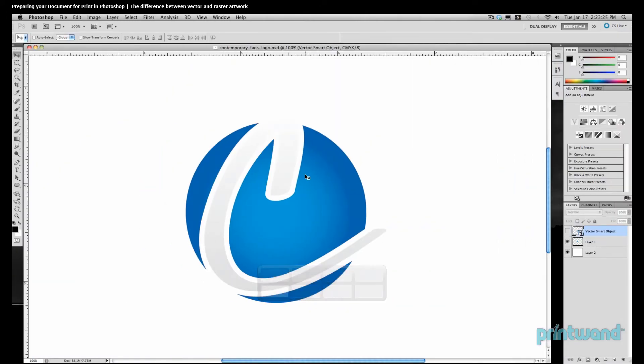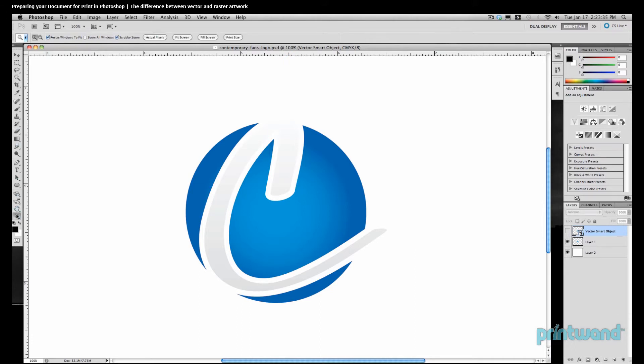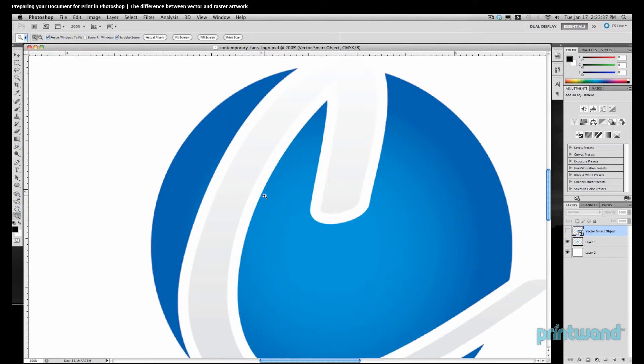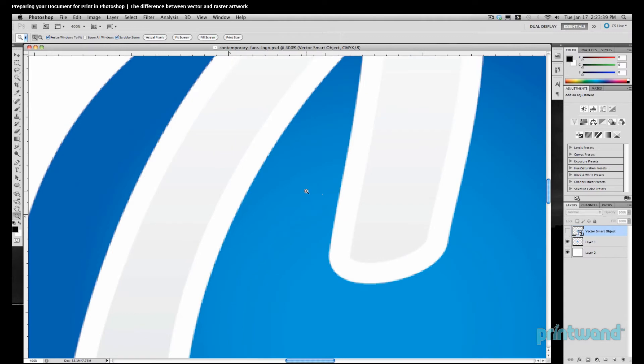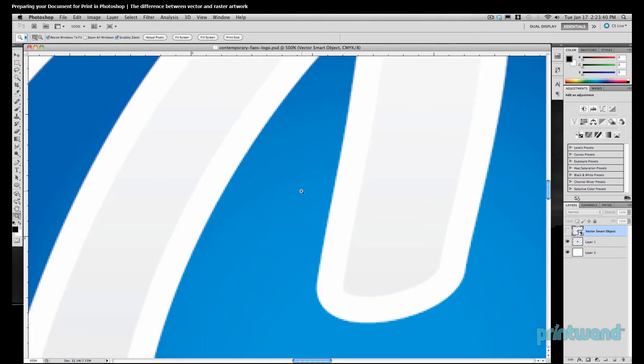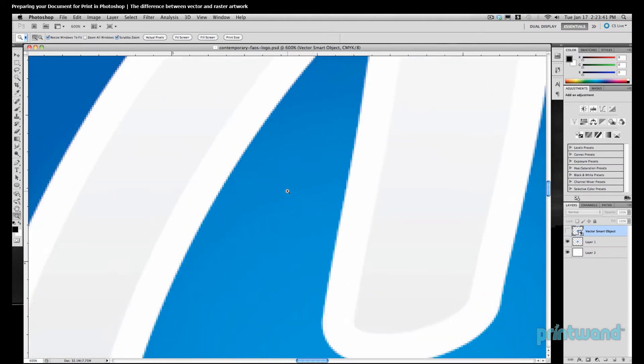Here we have a similar image to the one that we were looking at in Illustrator. Let's get our zoom tool the same way that we would have in Illustrator, and we're going to zoom in pretty tight on the image to see what we get here. Notice how as soon as we get over 100% or so, the image starts to get fuzzy.